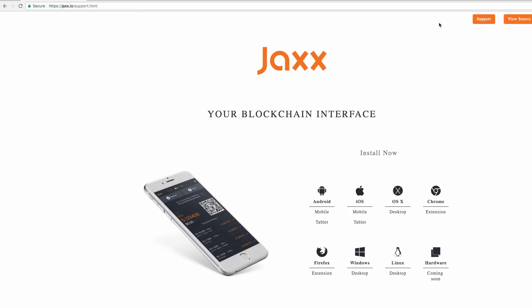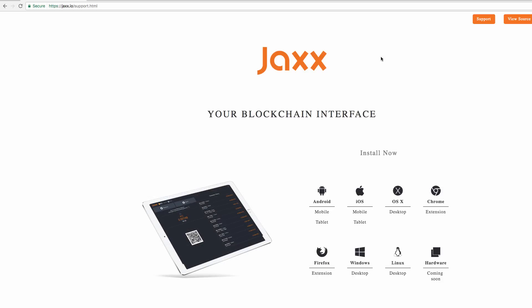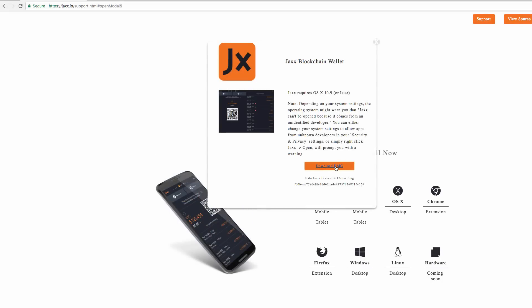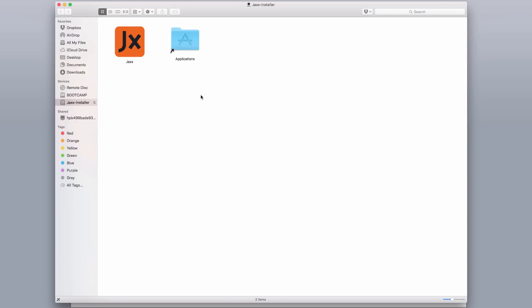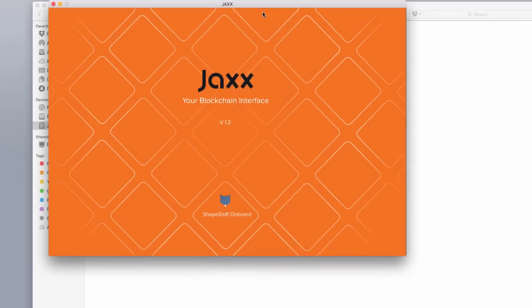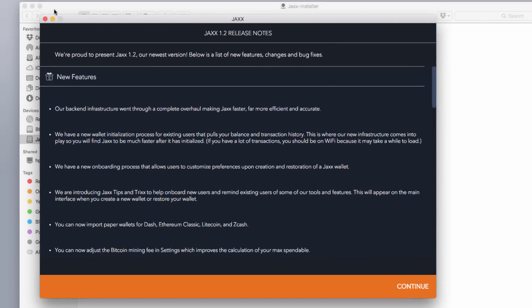JAX is also a free wallet. Today I'm going to be installing it on my Mac desktop, so I'm going to download the DMG file. Once you have finished downloading the JAX installer for your preferred operating system, double-click the installer. For a Mac, all you need to do is drag the JAX app icon into the Applications folder. Now it has finished copying, so we'll open the JAX app. Because JAX was just downloaded, we'll need to confirm that we want to open it.